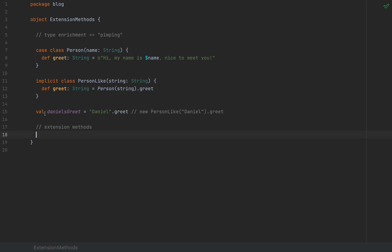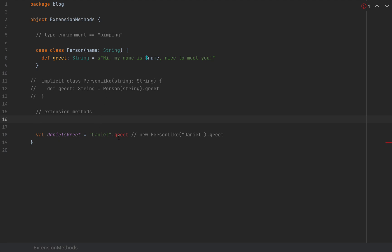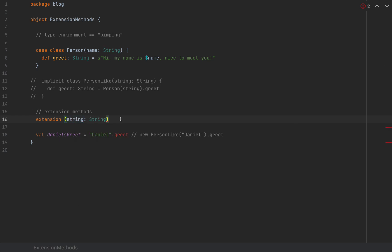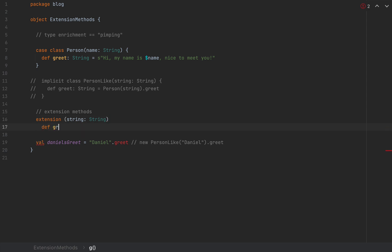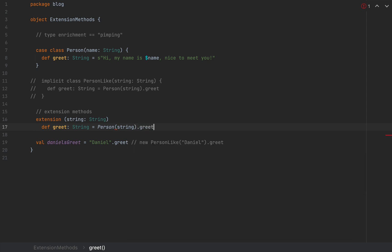So how are extension methods declared in Scala 3? We comment out the implicit class. We write an explicit extension clause: the keyword 'extension' followed by the value we want to extend in parentheses — here, 'string: String'. Then we define greet, which returns a String by calling Person(string).greet. Once this extension is defined, the code that calls 'Daniel'.greet now compiles.